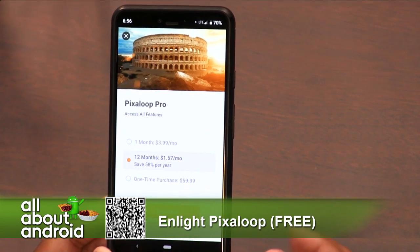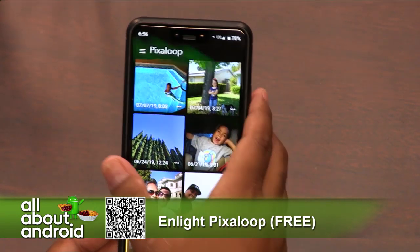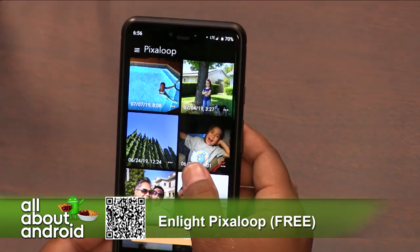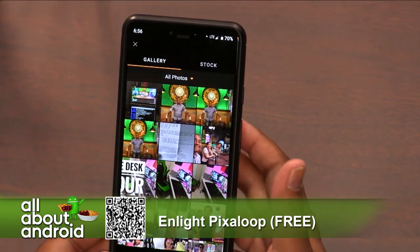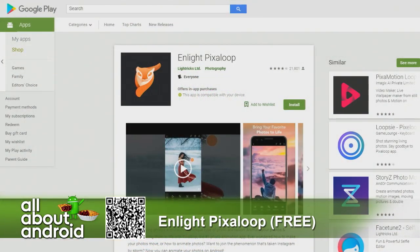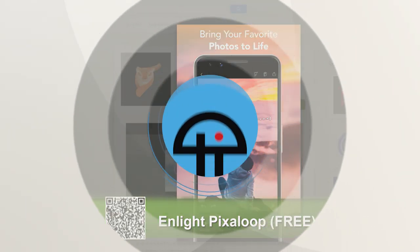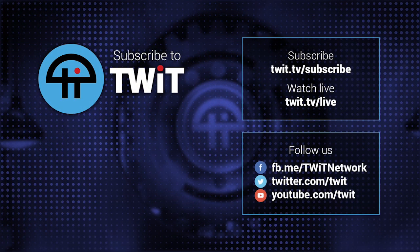If you take into account how much an actual pro photography application is, then it might be useful to some of you guys. It's called Enlight Pixel Loop and it is in the Play Store, as are all the apps we show off. I like the drawing of the paths — that's a very unique kind of approach. And the anchors — I like that too.